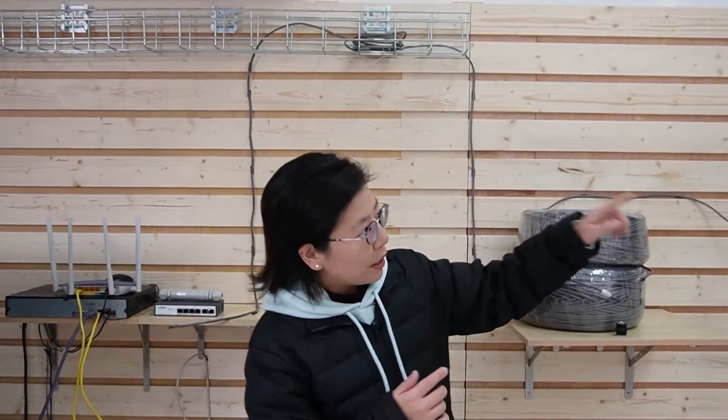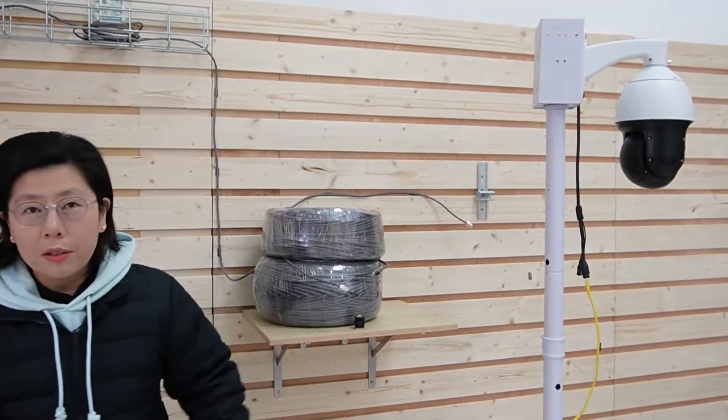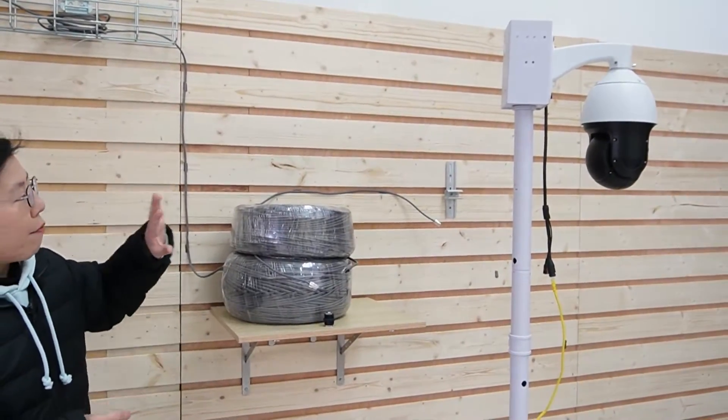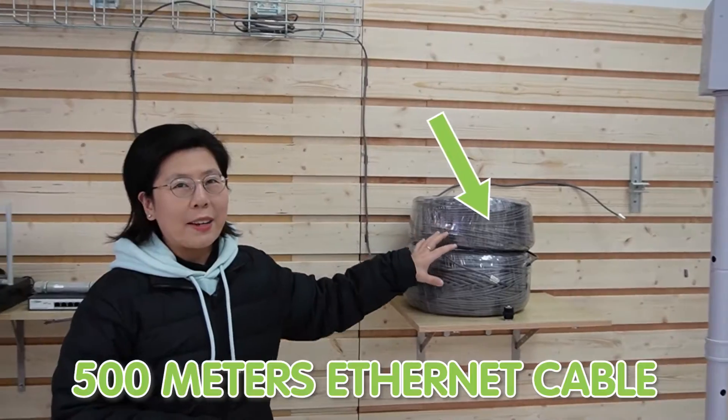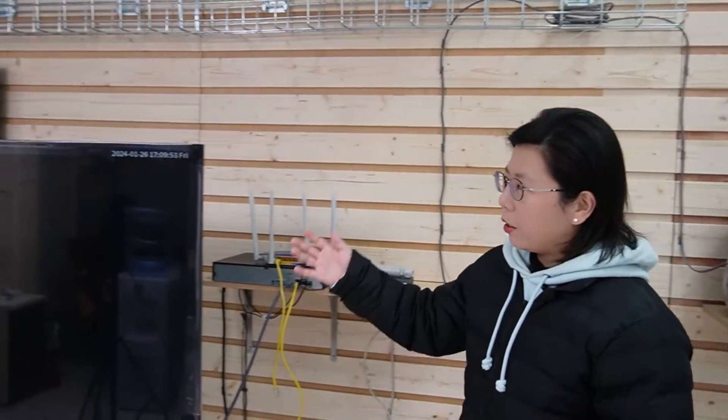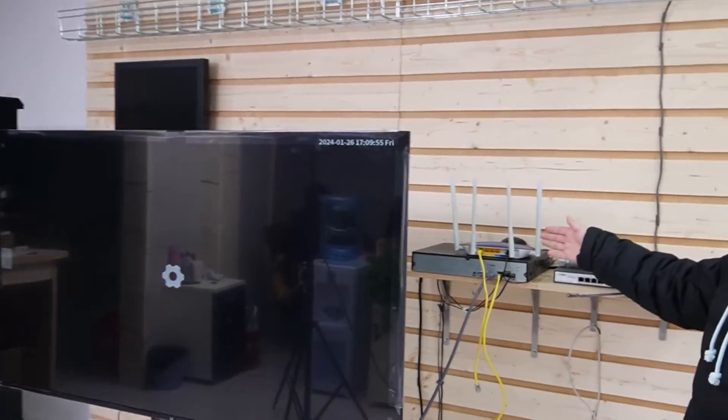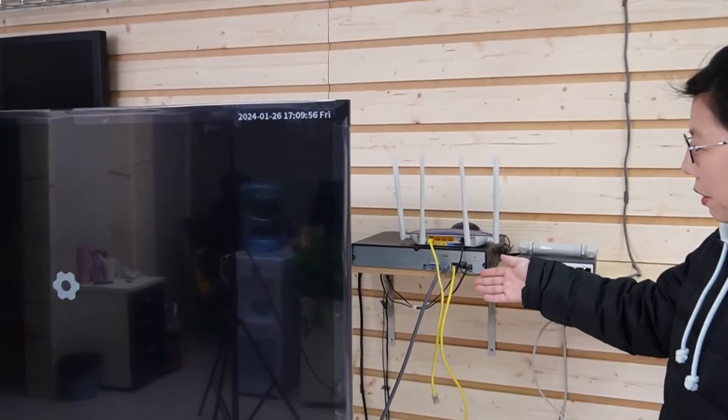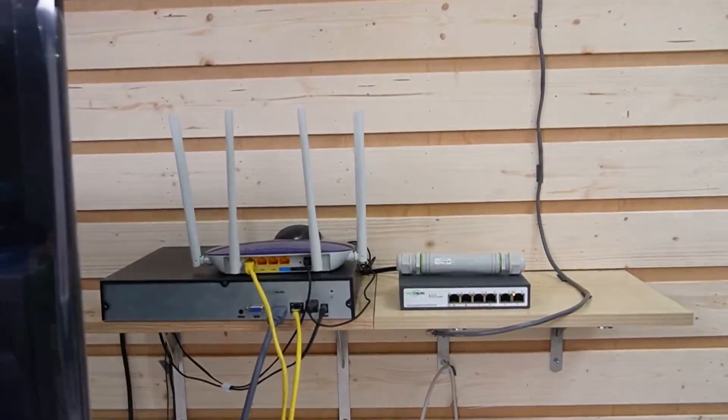So now we are in front of the demonstration board, and we're about to connect to this PTZ camera that will be located at 500 meters away. And we have the big screen to display the video footage, the router, and the network video recorder. So we're ready.